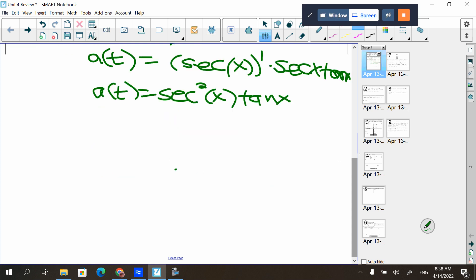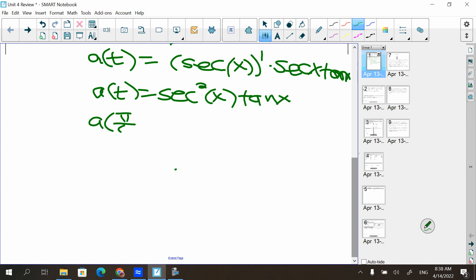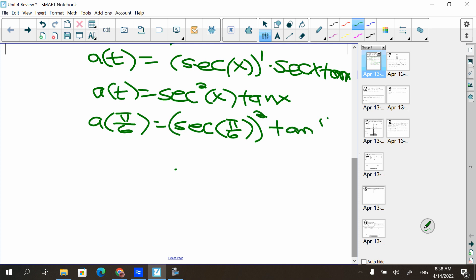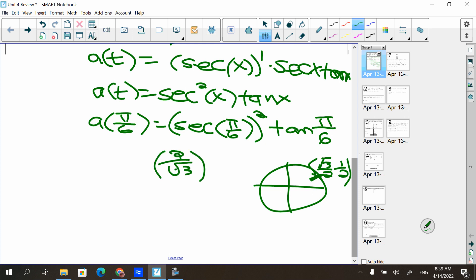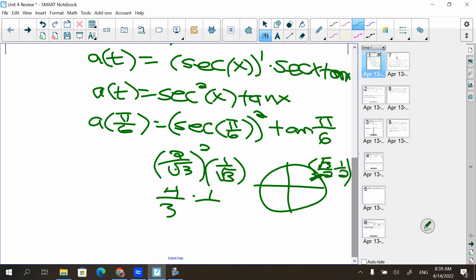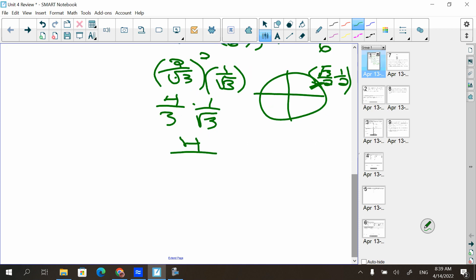That's the function itself, but they said evaluate at t = π/6. So a(π/6) = sec(π/6) squared times tan(π/6). On the unit circle, π/6 is the point (√3/2, 1/2). Secant is the reciprocal of cosine, so that's 2/√3, and we square that. Tangent of π/6 is sine over cosine, which is 1/√3.